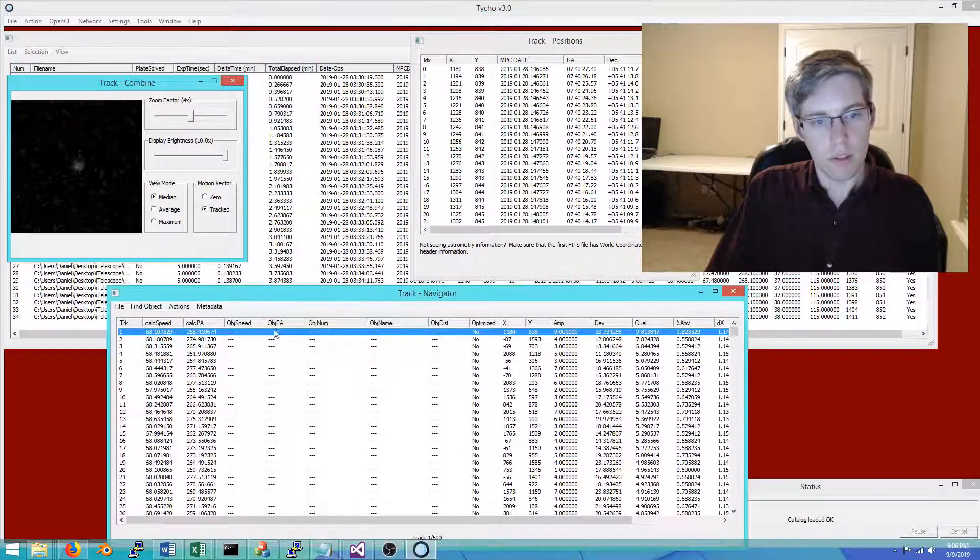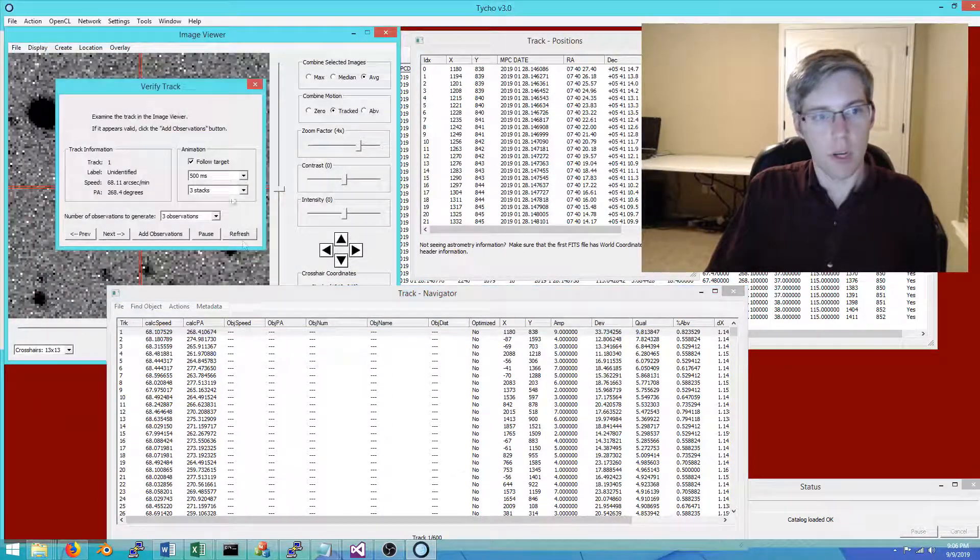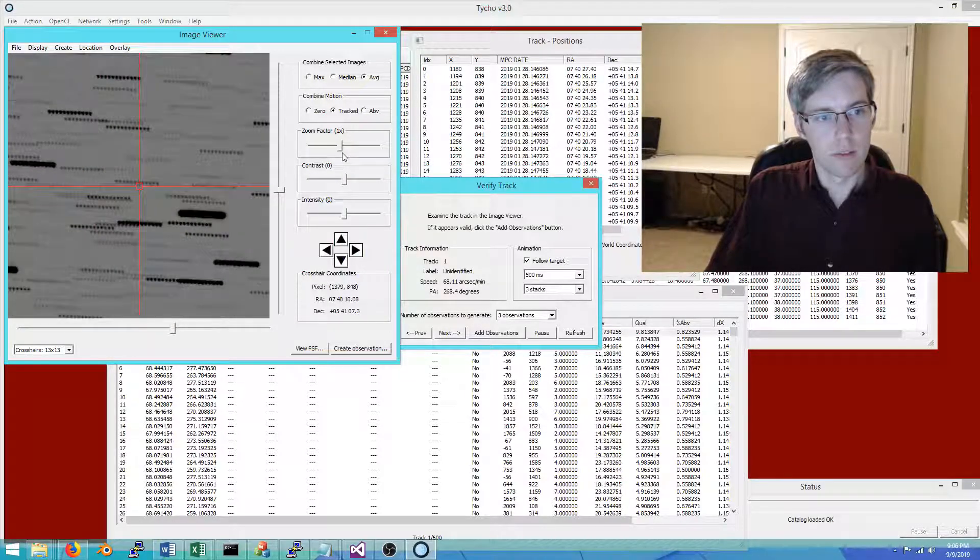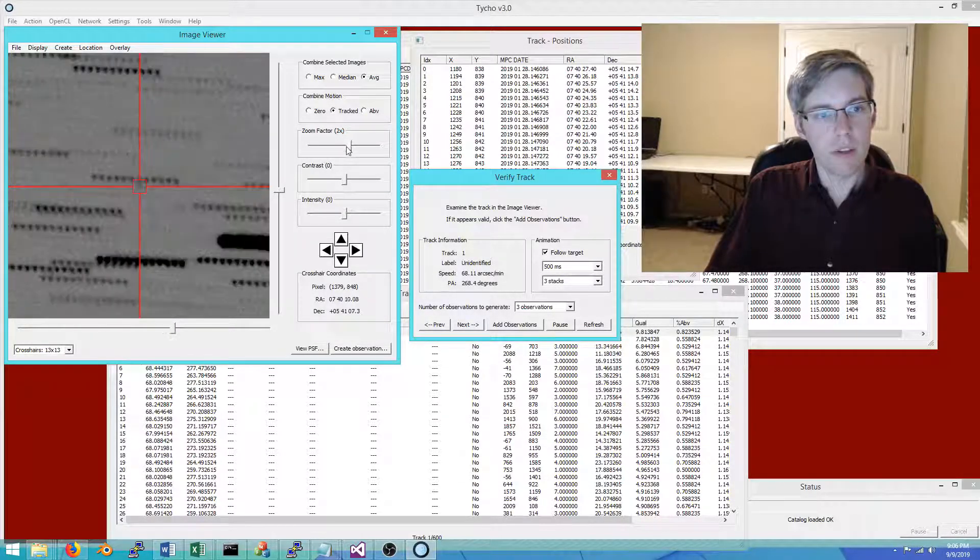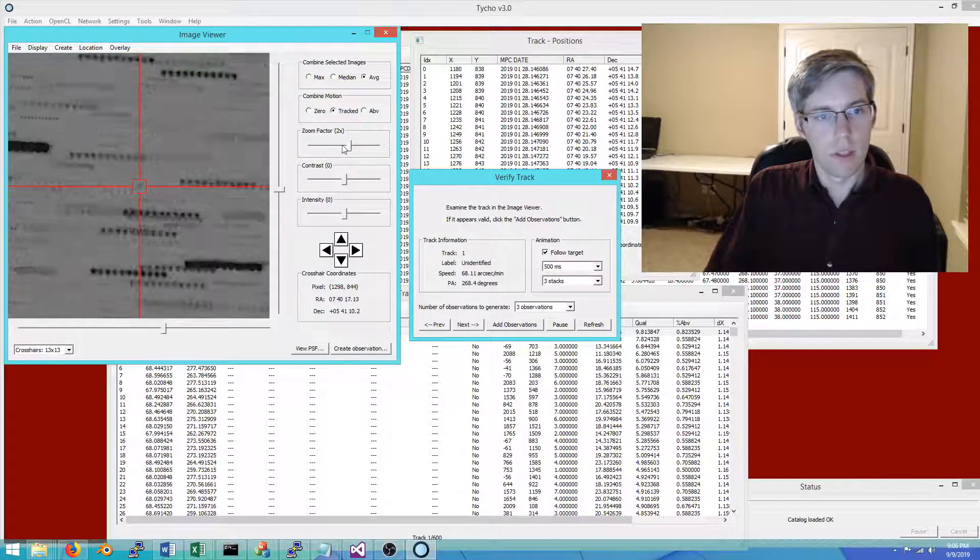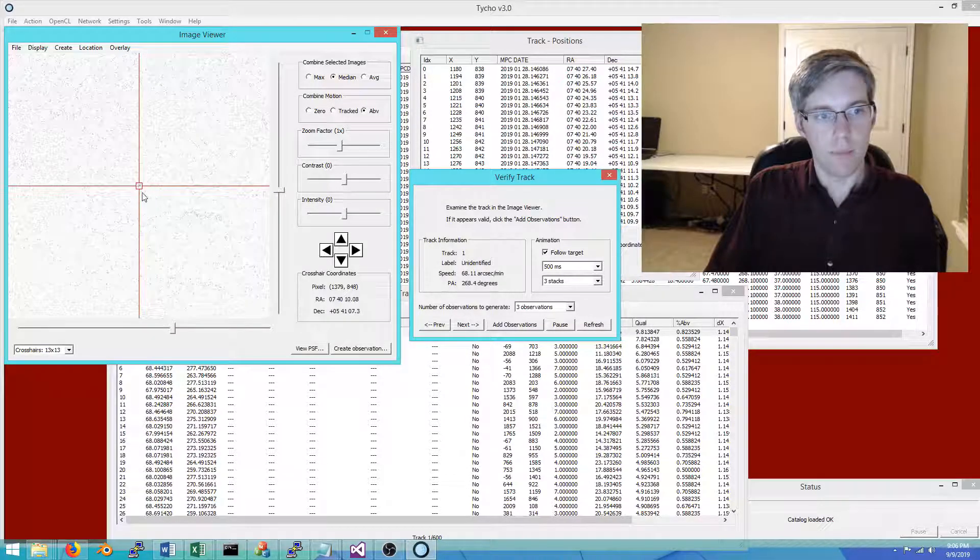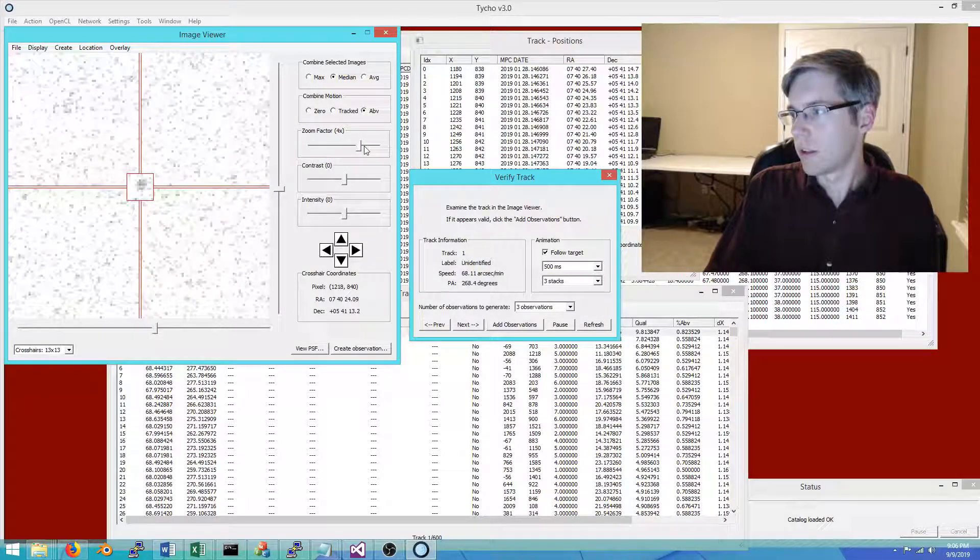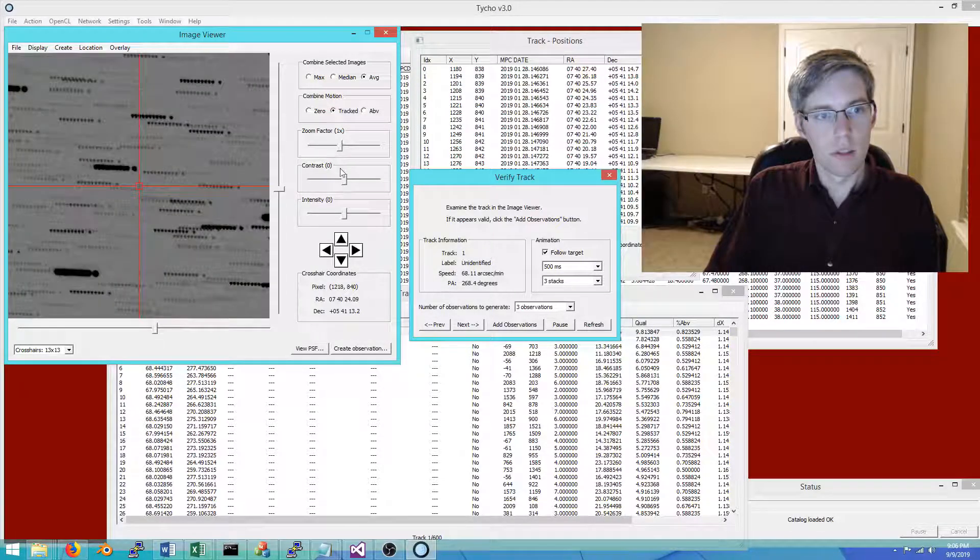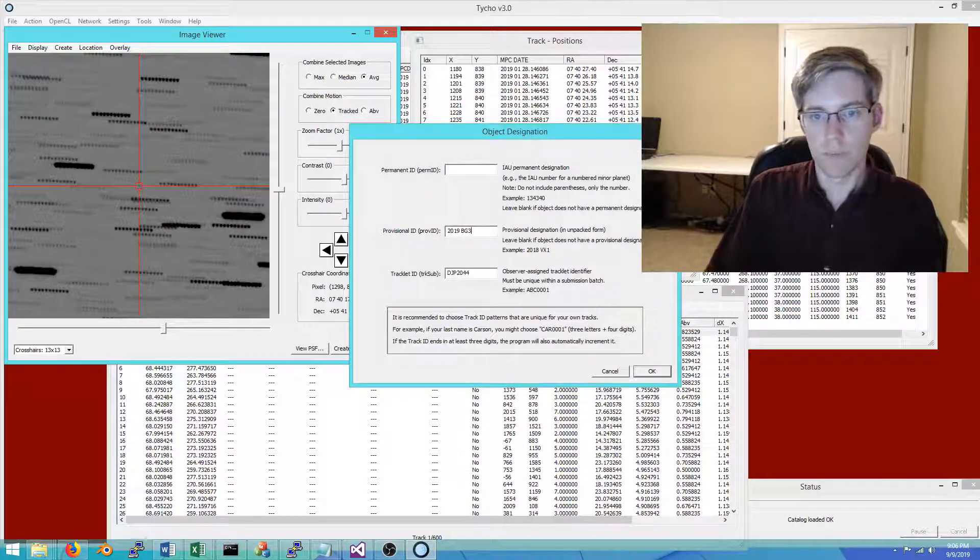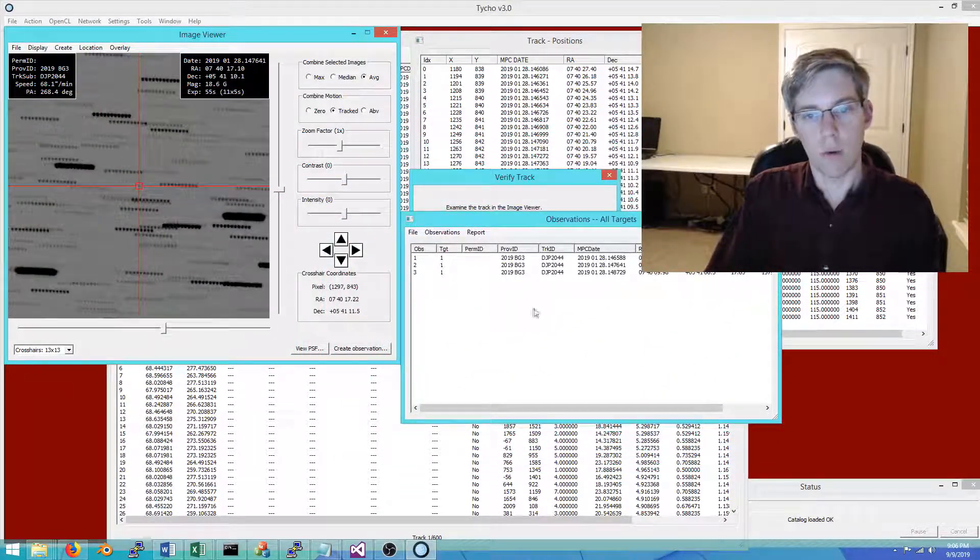Let's proceed. With the star catalog, I load up that and then perform verify track. The animation here, what we're looking at, these are three stacks. It's not terribly obvious, but it is an object here that stands out from the streaks. And it's consistent from one frame to the next. That is indeed the moving object. Let's create the observations. This is 2019 BG3. We'll see how well that worked.